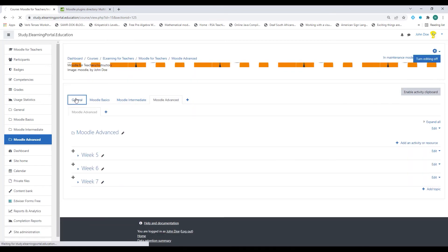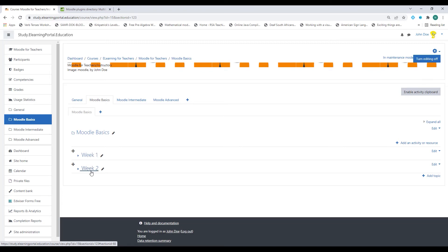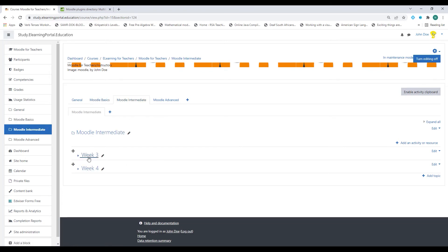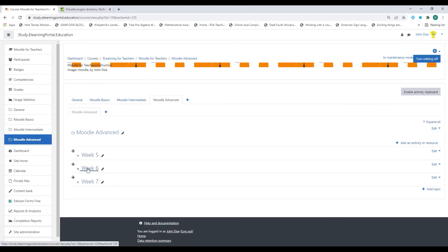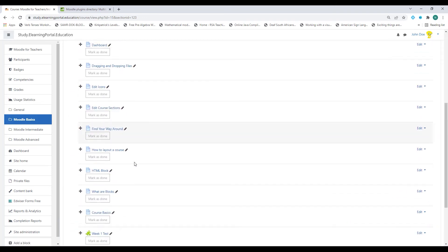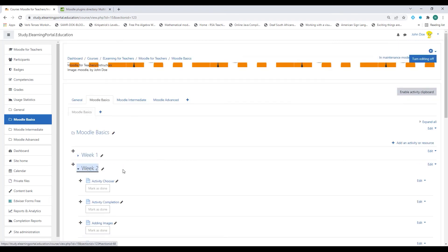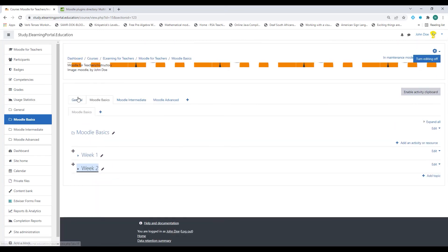Now we have our general tab for general course information for students, then Moodle Basics with week one and two, then Moodle Intermediate with week three and four, and Moodle Advanced with week five, six and seven. It's now nice and neat — no more scrolling. When you click on Moodle Basics, students can expand and do the activities, then collapse again and move to week two.